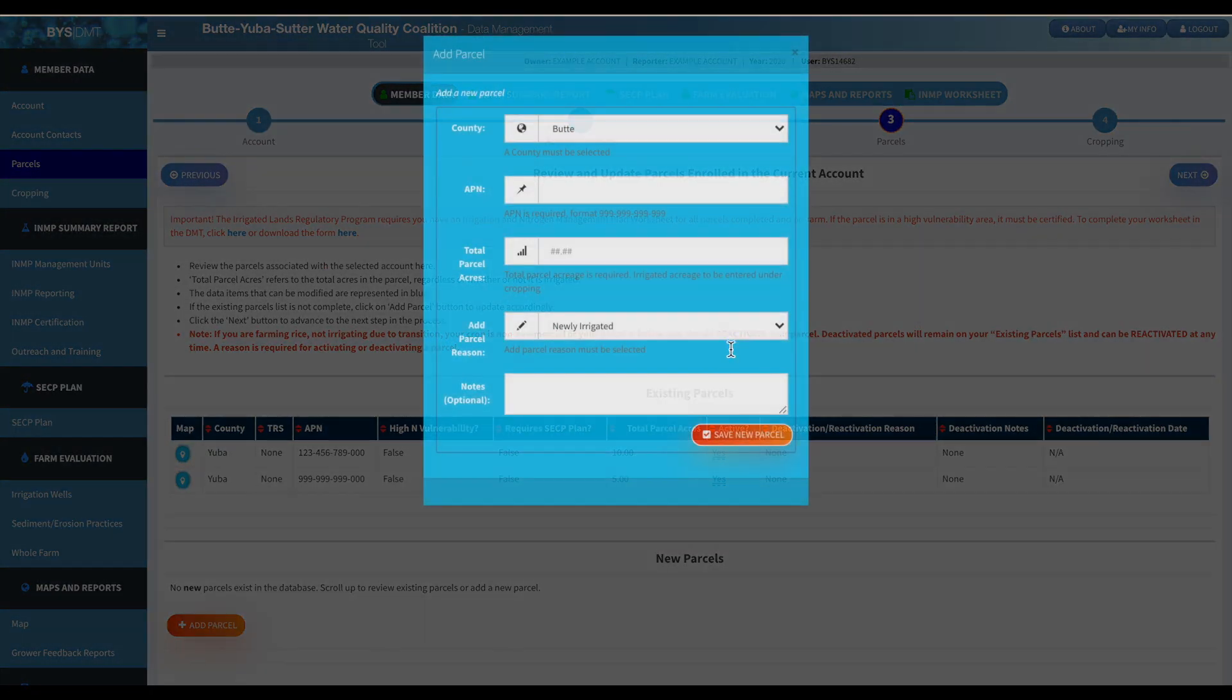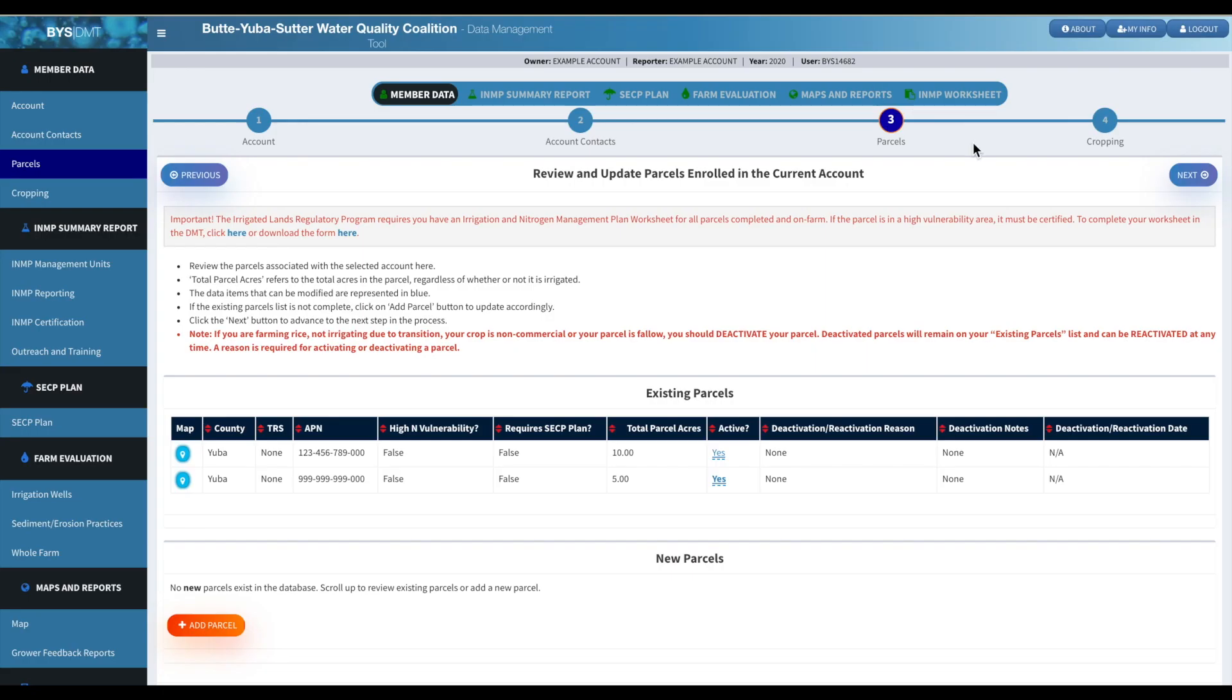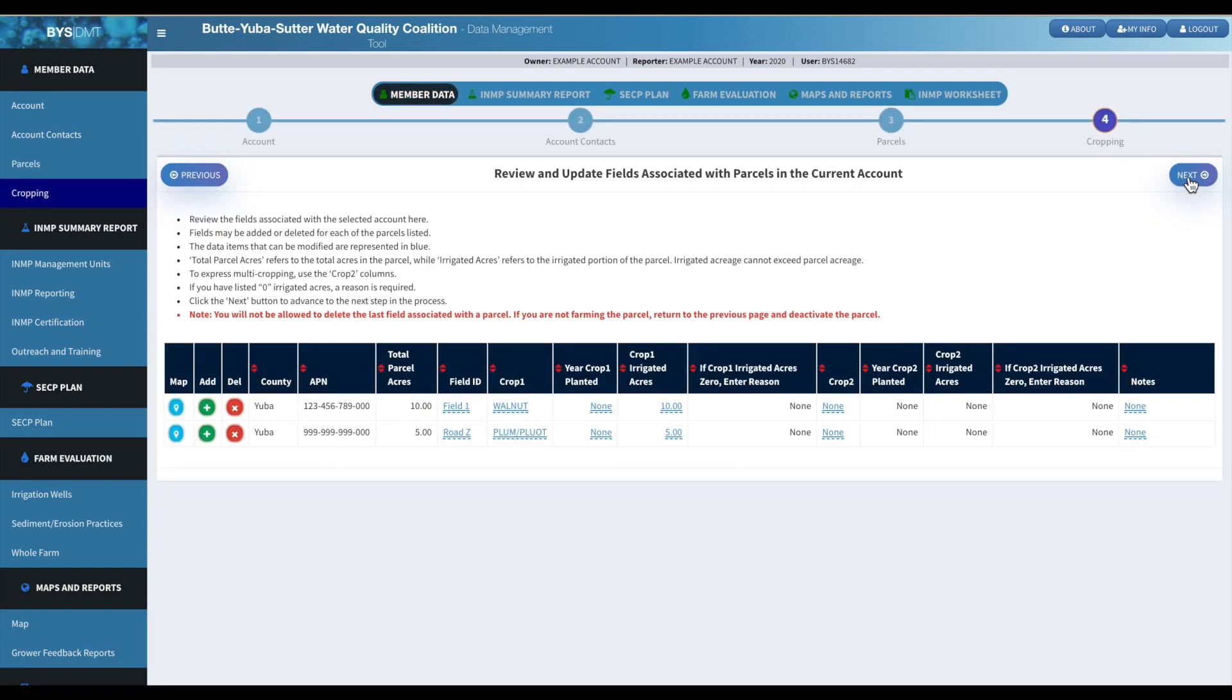And then if you needed to add a parcel, just click the add parcel page and this will pop up and just fill out the information and it will show up on the parcels page.